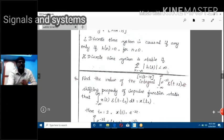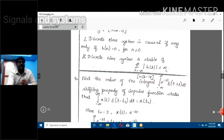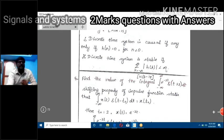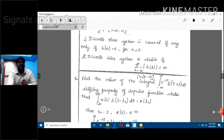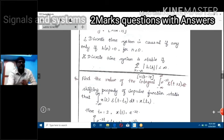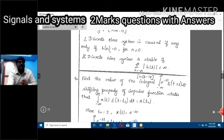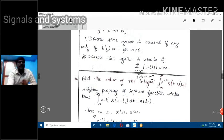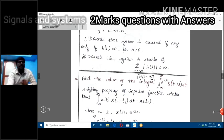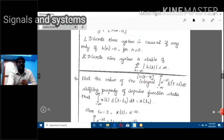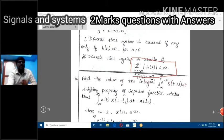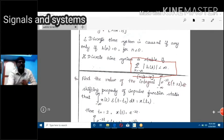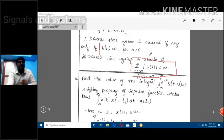The stability condition is: the summation from k = minus infinity to infinity of |h(k)| must be less than infinity. This is the BIBO concept — bounded input bounded output. For the stability condition, |h(k)| < infinity. If h(n) = 0 for n < 0, the system is a causal system.